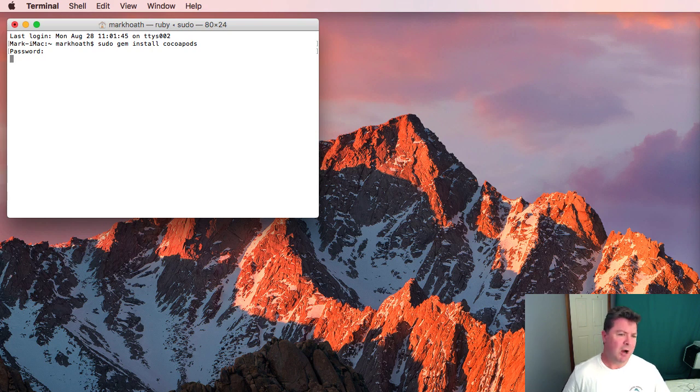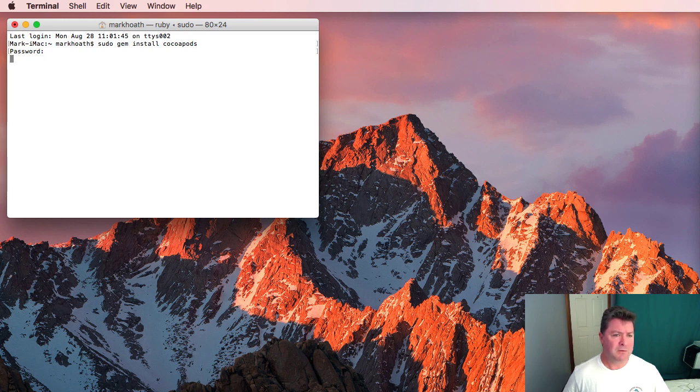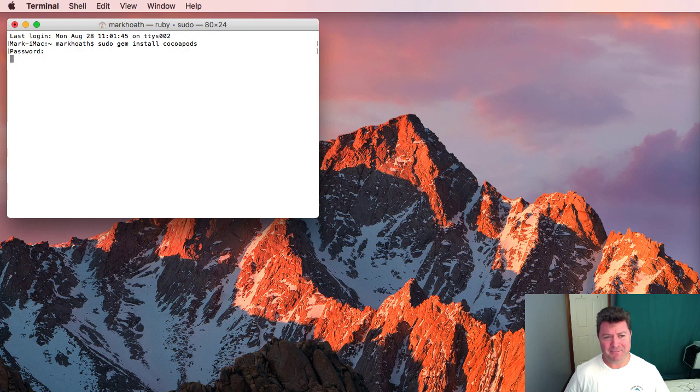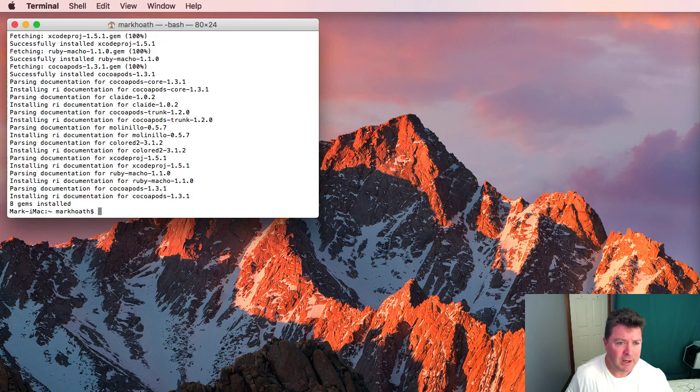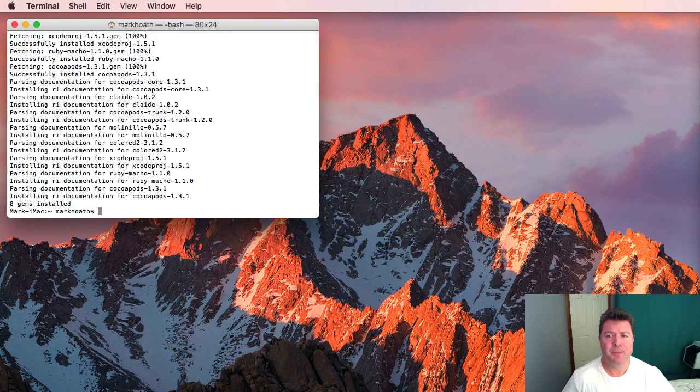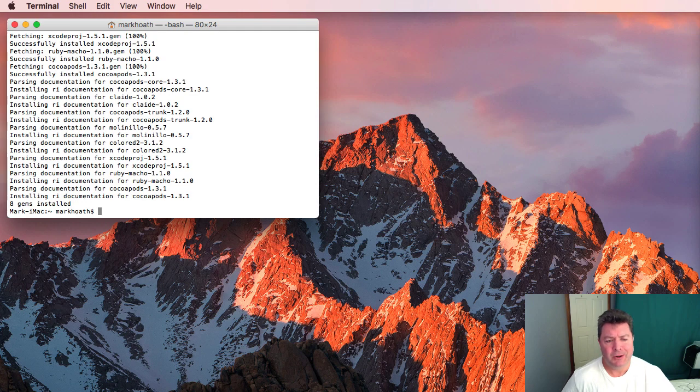Now this can take a while initially so just sit back and have yourself a coffee. Okay so now we've installed CocoaPods on our computer.